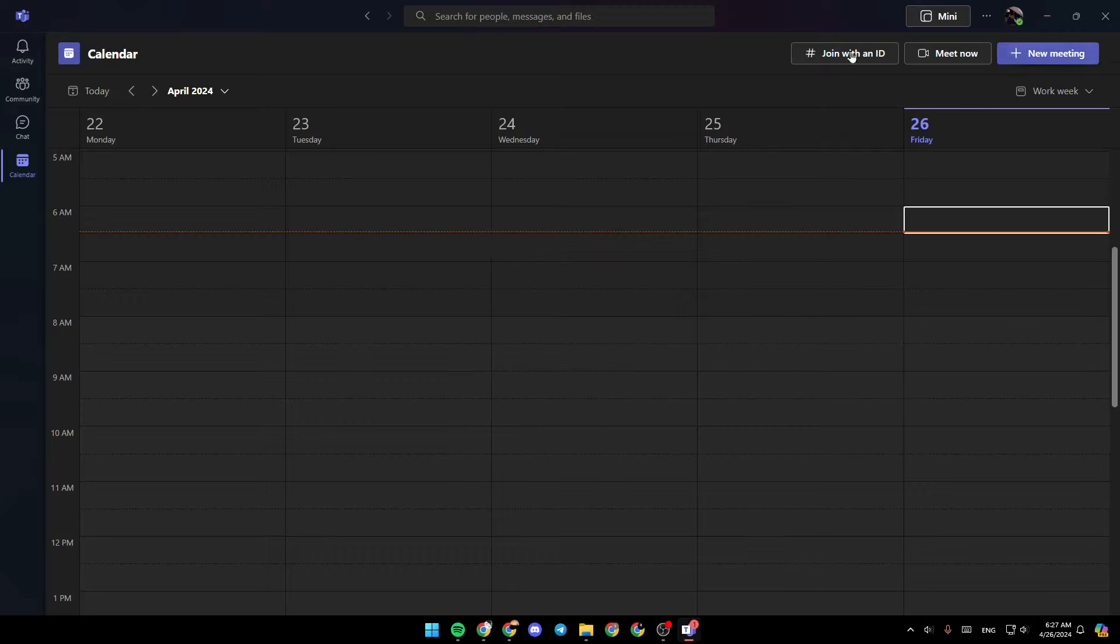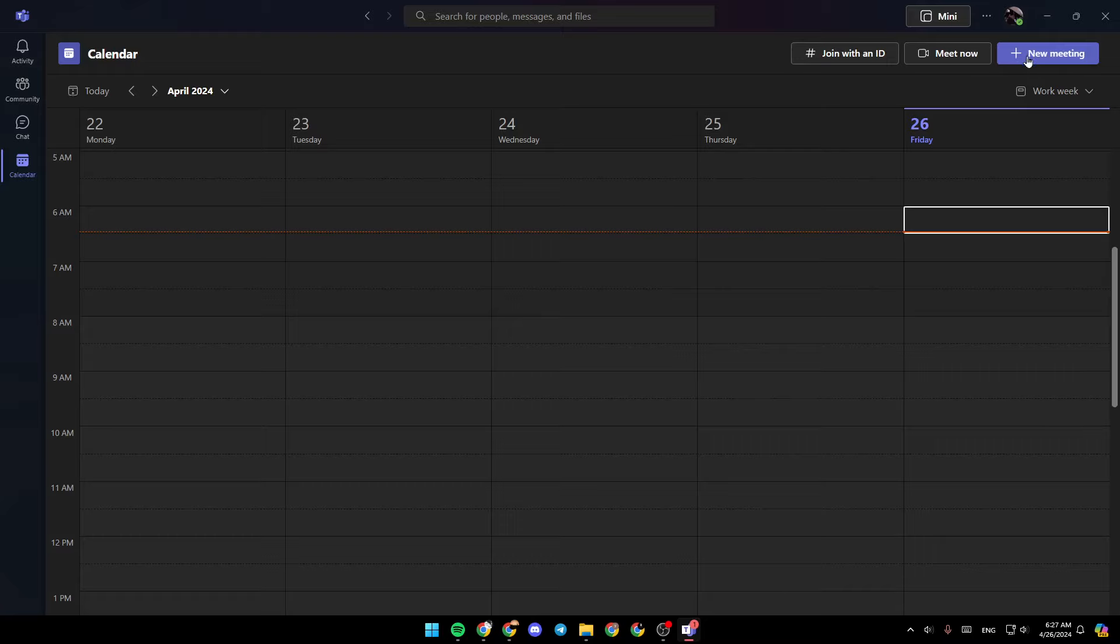And here in the top, you're going to find the option to join a meeting with ID. You can click on Meet Now if you want to start a meeting immediately, or click on New Meeting if you want to schedule a meeting.